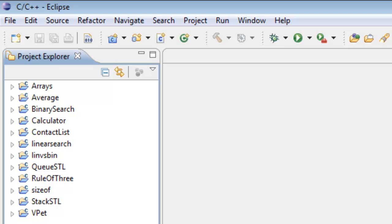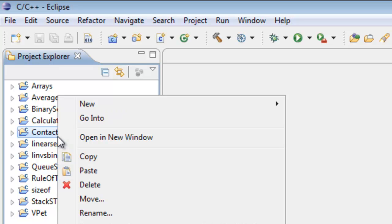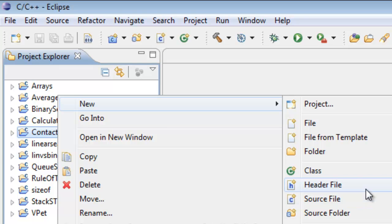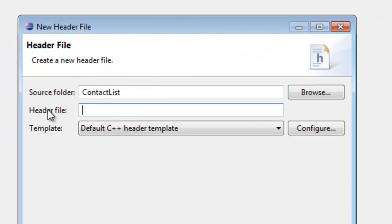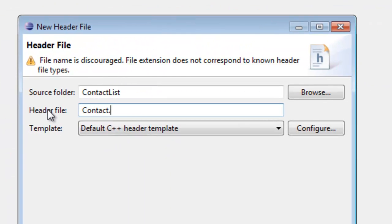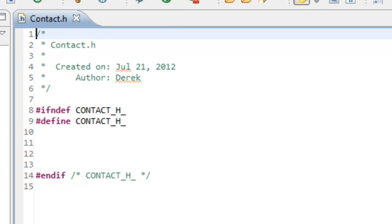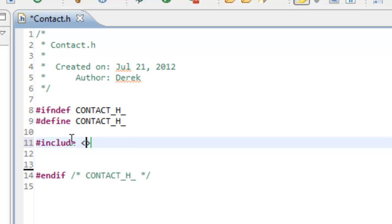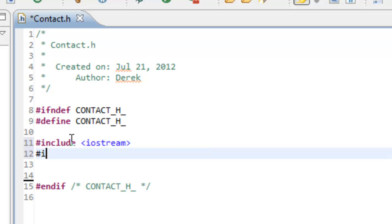So I'm over in Eclipse now, and I've already created a project called Contact List — we're going to be creating a contact linked list. The first thing we need to do is create a header file to represent our node class. We'll right-click on the Contact List, go New, Header File, and we'll call our header file Contact. So Contact.h is the name of the file. Inside, we need a pound include for iostream and also a pound include for the string class.